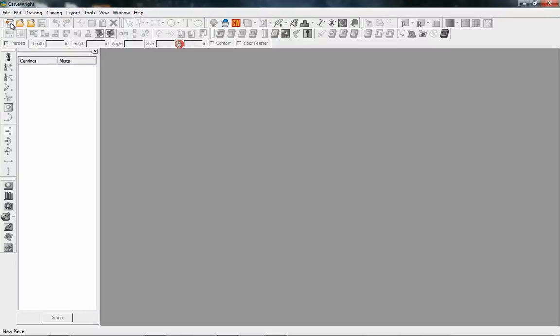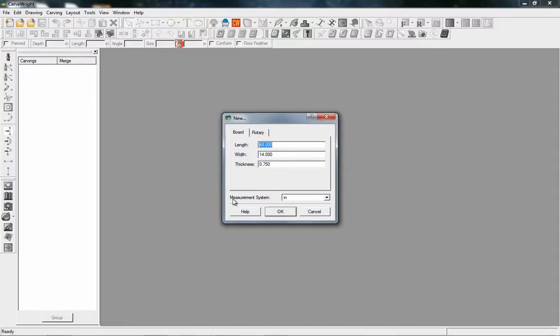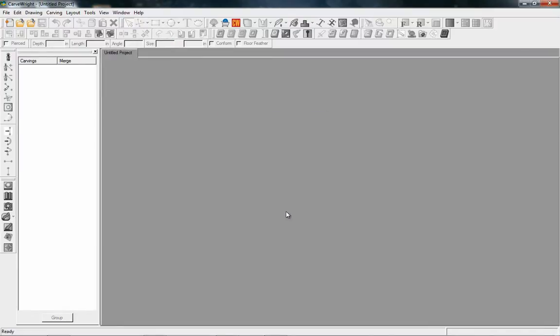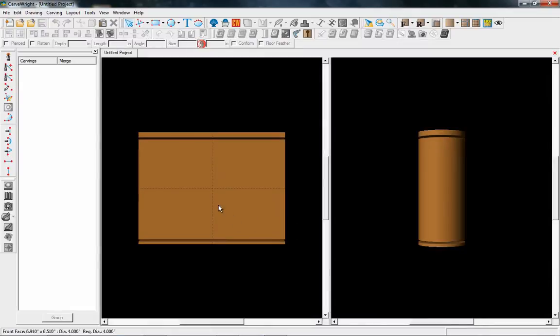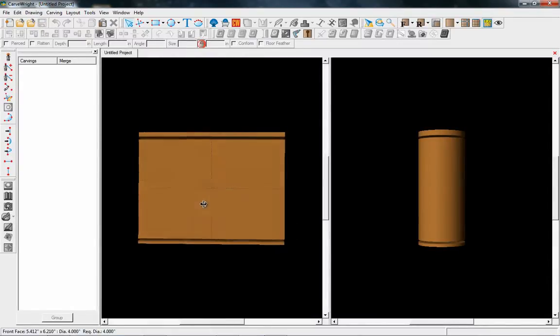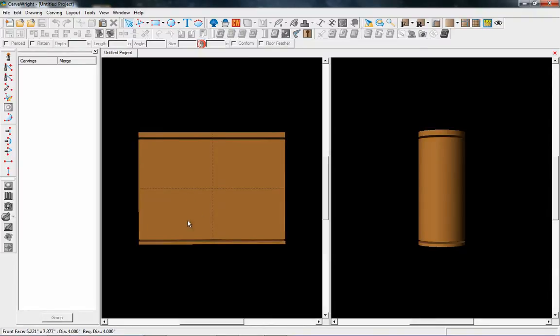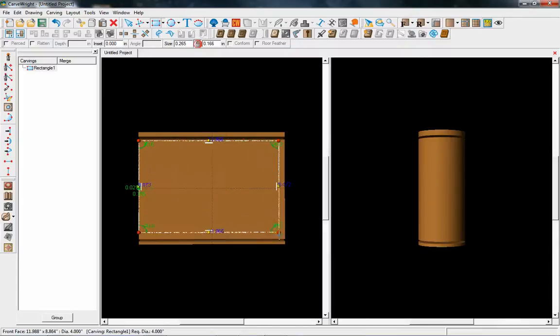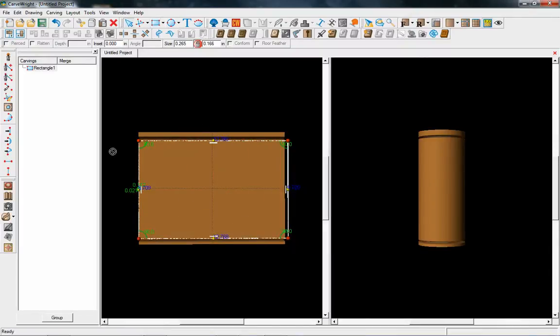Okay, let's start a rotary project. We'll set this one at dimensions of 10 by 4, four inch diameter, and we'll leave the part off at a half an inch. Our project shows up, so we're going to be using some of the more advanced software features such as the pattern modeling tools.